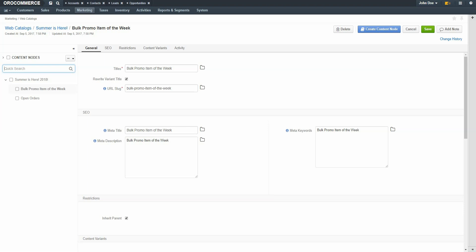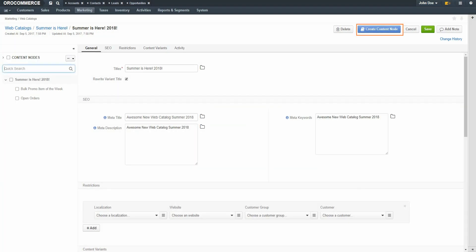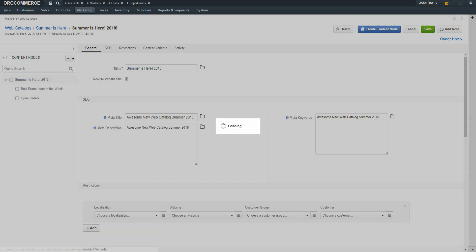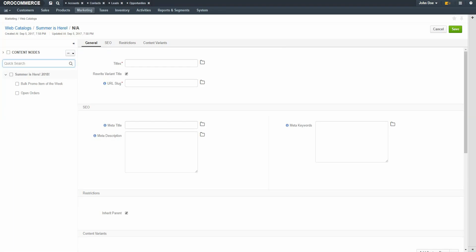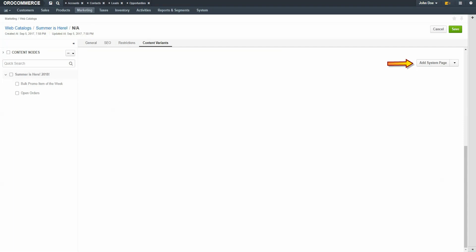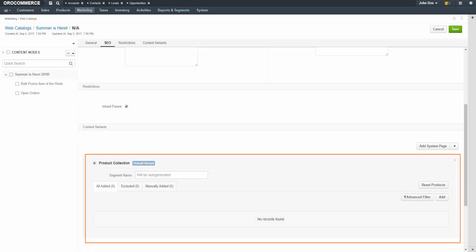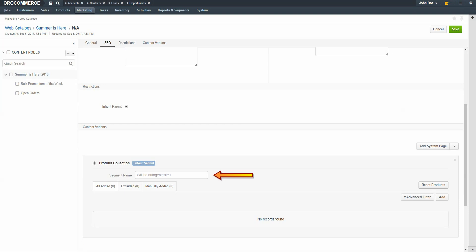A product collection is a filter-based segment that helps you display a custom set of products in the web catalog. Click the Create Content node button. Give the content node a meaningful title. For our example, I'll create a clearance page full of sale items. Fill out the pages as previously demonstrated. Click the Content Variance link. This time, use the dropdown to select Product Collection. Here is where we can define the items to be included in the product collection. The segment name will be auto-generated. You can see there are tabs for items added by filter, excluded on purpose, or added manually.